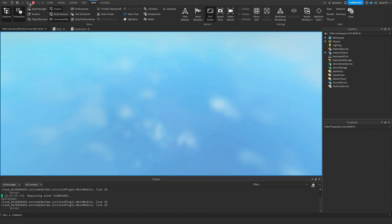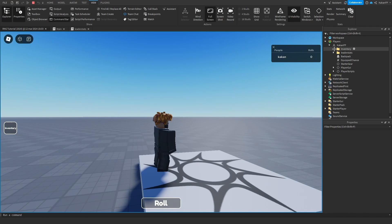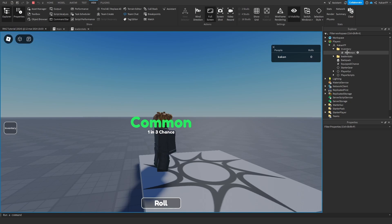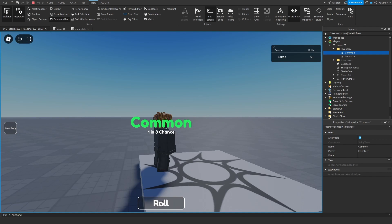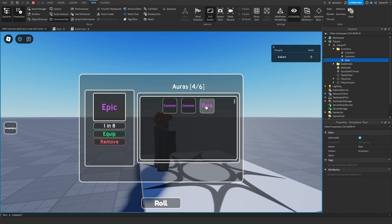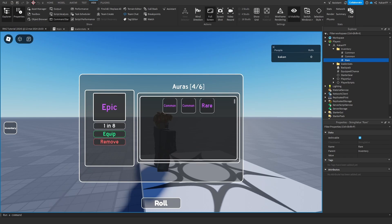Going ahead and playing now — everything works fine. We roll and get a new item in the inventory. Roll again, get common. Roll again, get rare. Open the inventory and we have rare, common, common. In the next episode we'll make sure the color is correct, prevent duplicate commons, and script the equip and remove buttons as well as the accept and skip button. Please consider subscribing, liking the video, and joining the Discord. Take care!